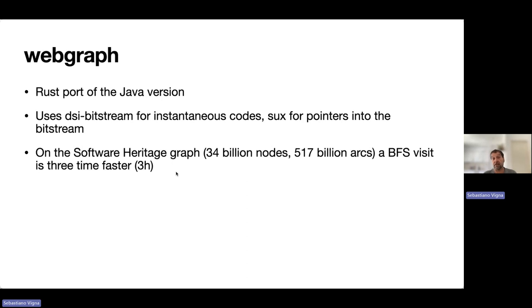On the Software Heritage graph with 34 billion nodes and 517 billion edges, a BFS visit now takes three hours, which is three times faster than the Java version.